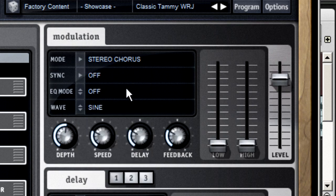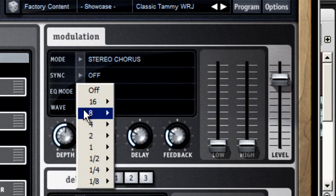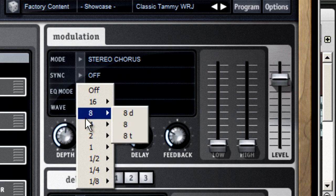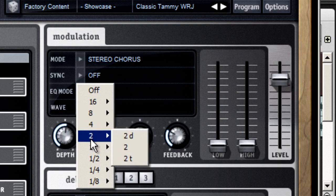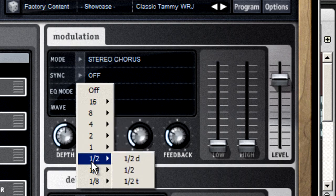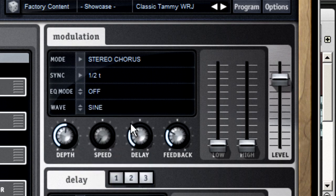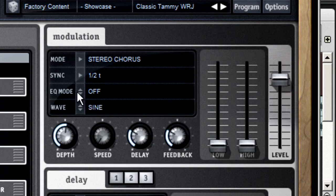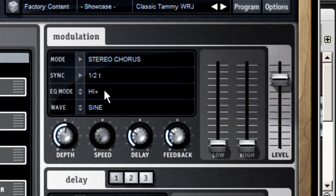The sync control lets you set the wobble speed of the modulation so that it lines up with the beat or tempo in the host program. And the EQ mode sets the values for the low and high EQ faders. If you want to see a list of all those values, check out page 52 of the user guide.